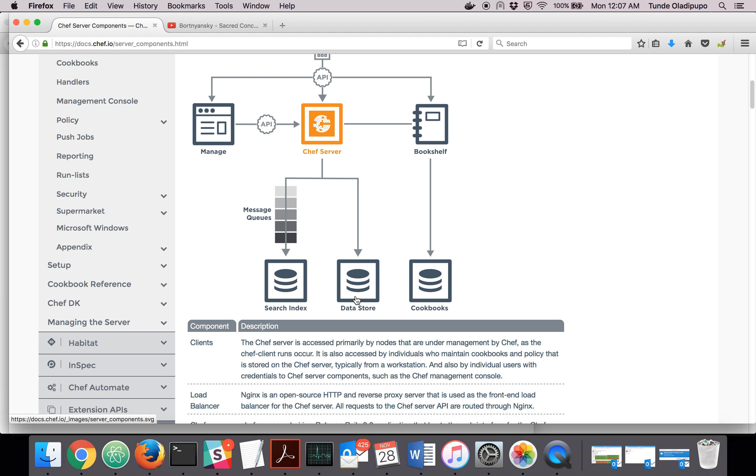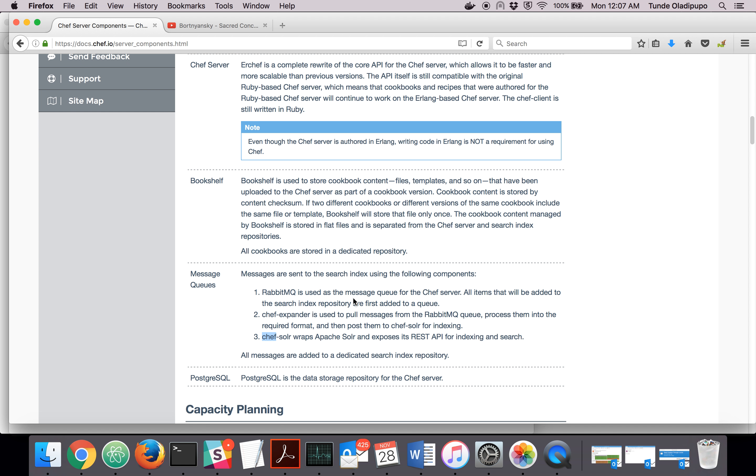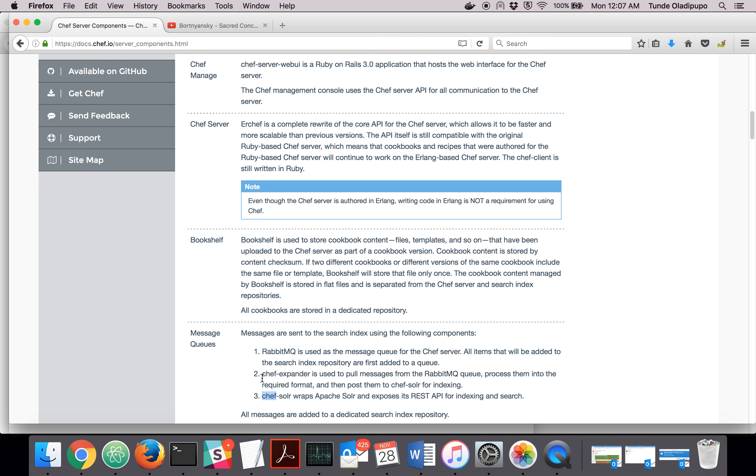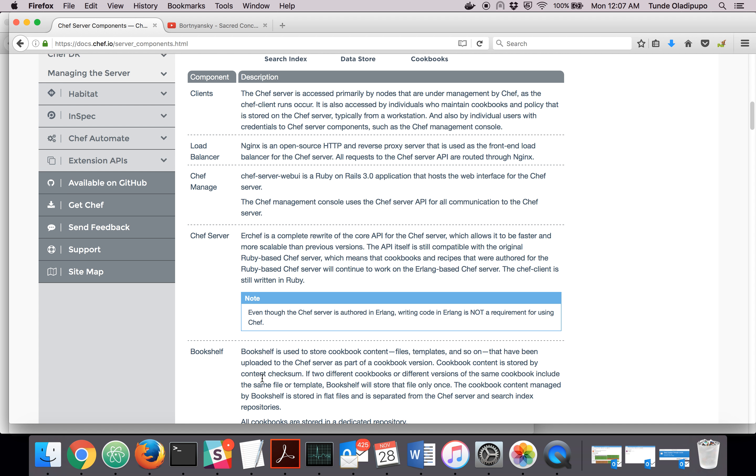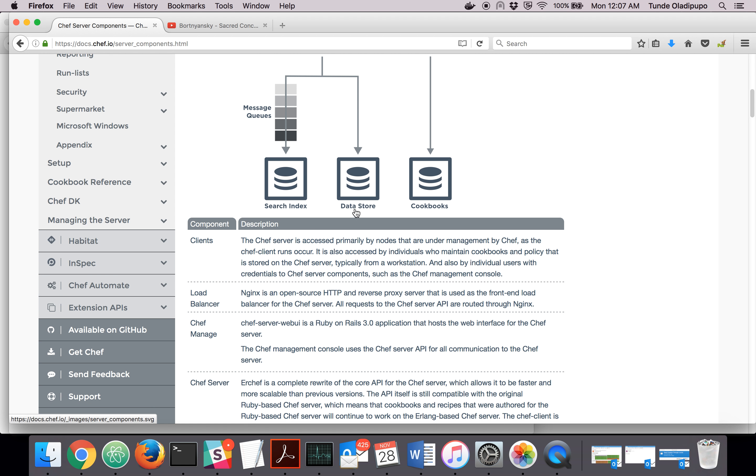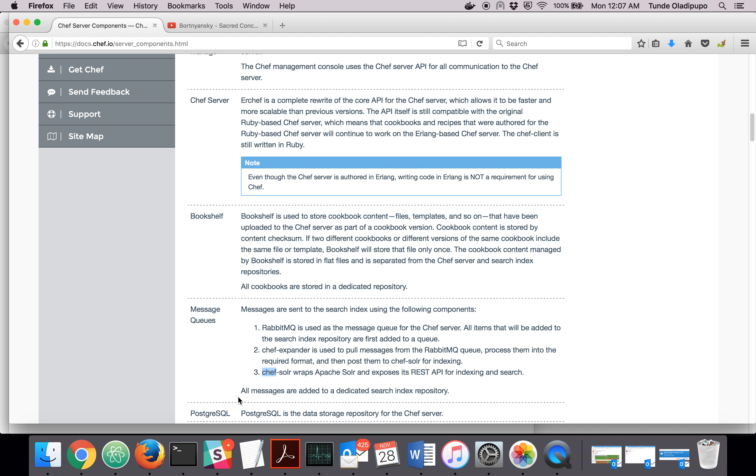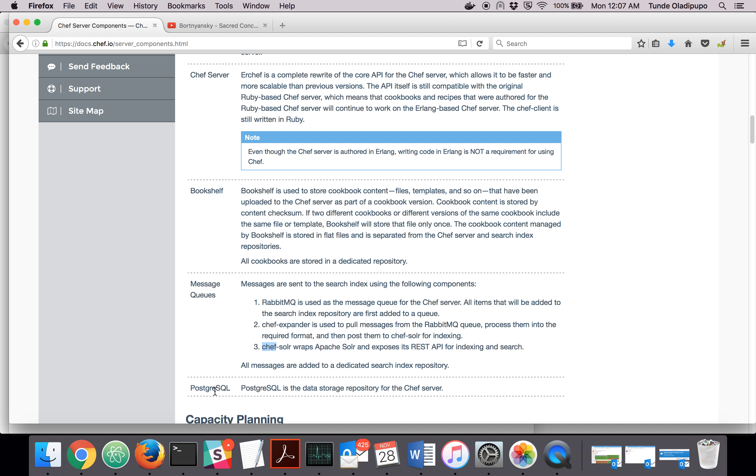The data store is using PostgreSQL. So the data store in Chef server is done using PostgreSQL.